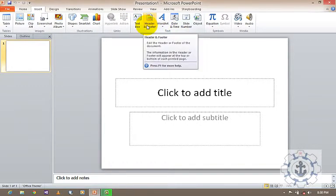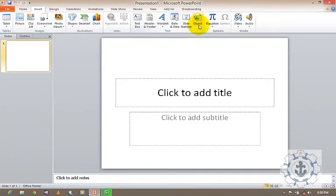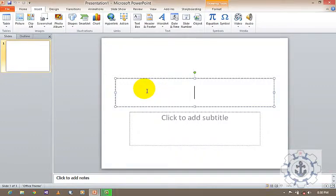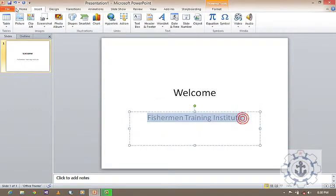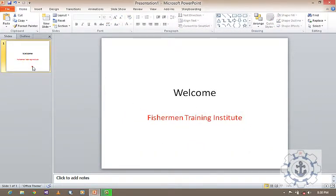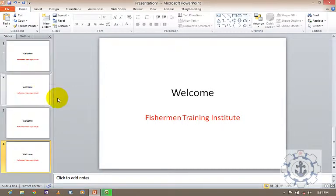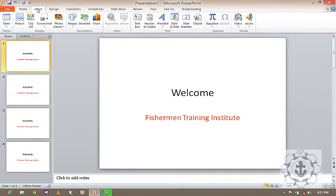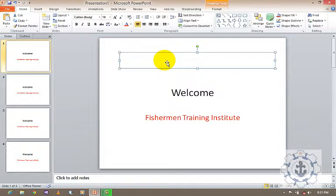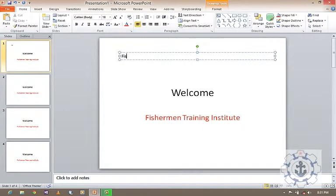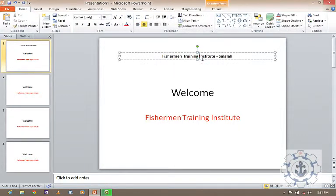First is a Text Box. A Text Box is nothing but a box which contains text — a place where we can insert our text. For example, let us say 'Fisherman Training Institute, Salala.' This is called a Text Box. Whenever you want to enter text apart from the layout, you can use a Text Box.